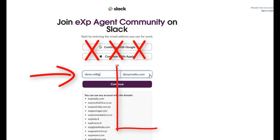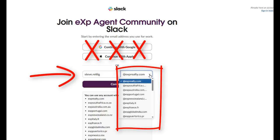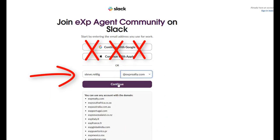Over on the right in the dropdown, you're going to select your specific department or country, and then click continue. It's going to send you a confirmation via email.